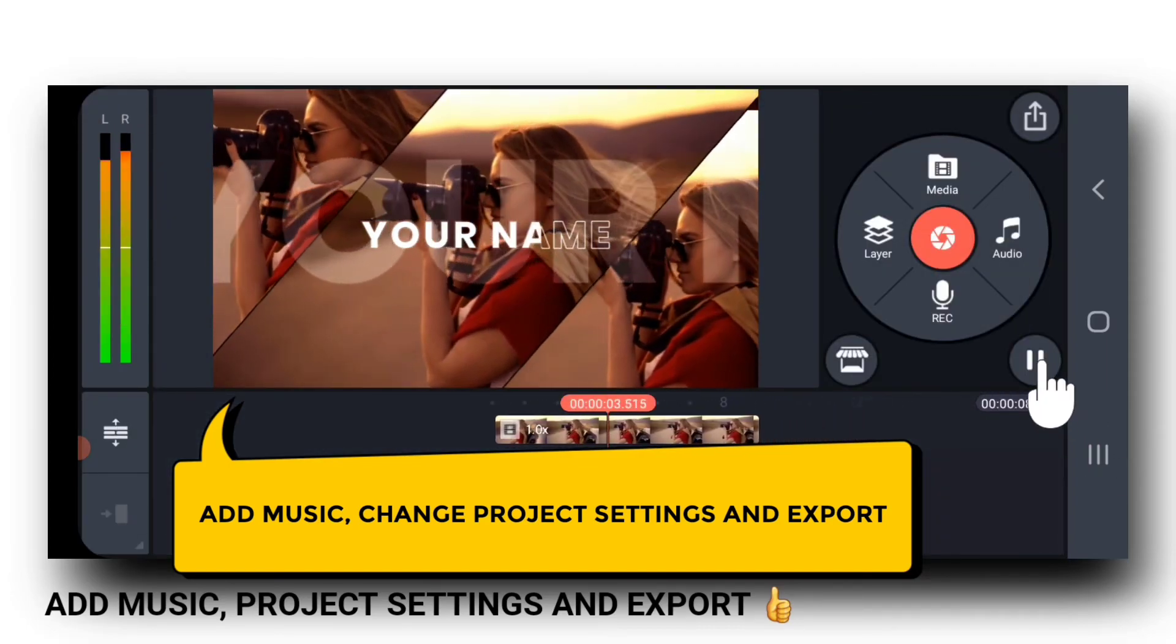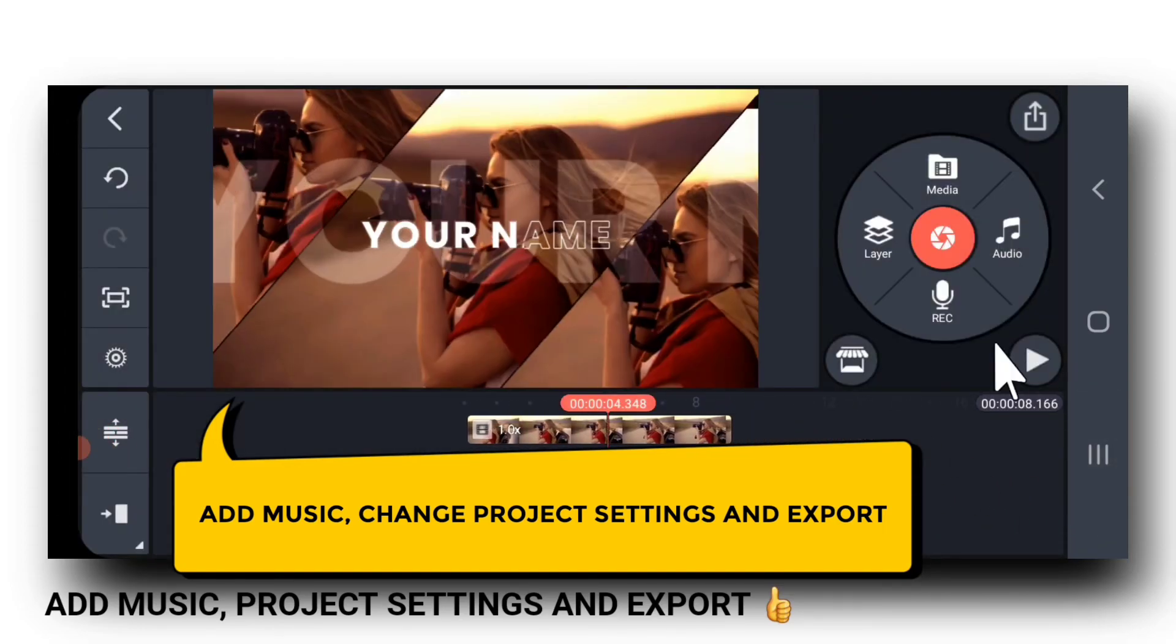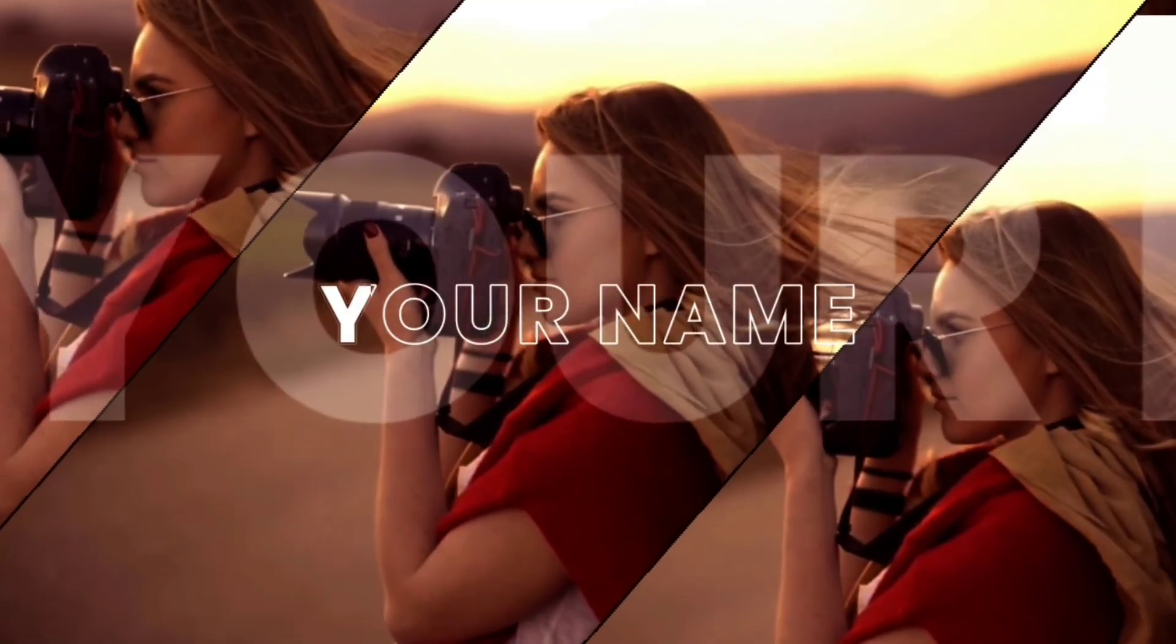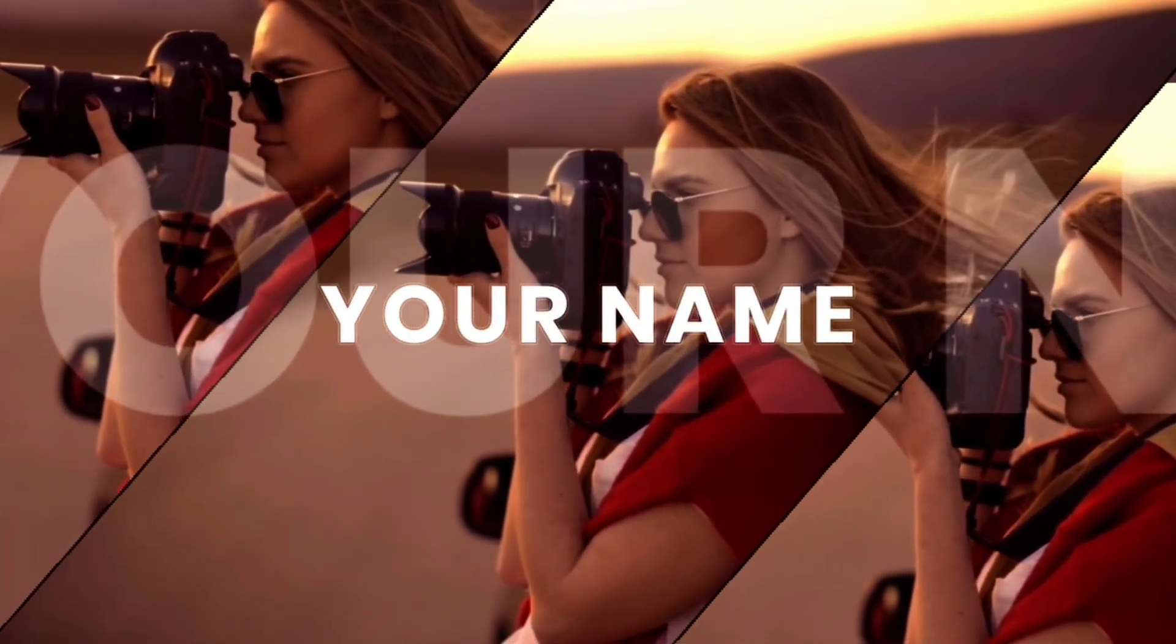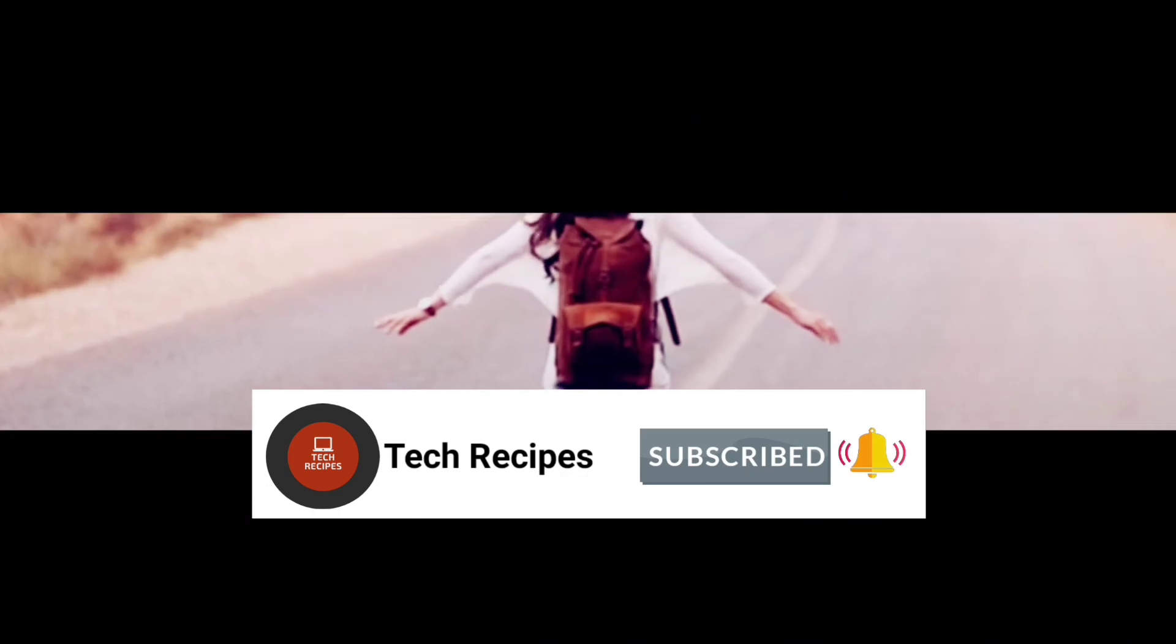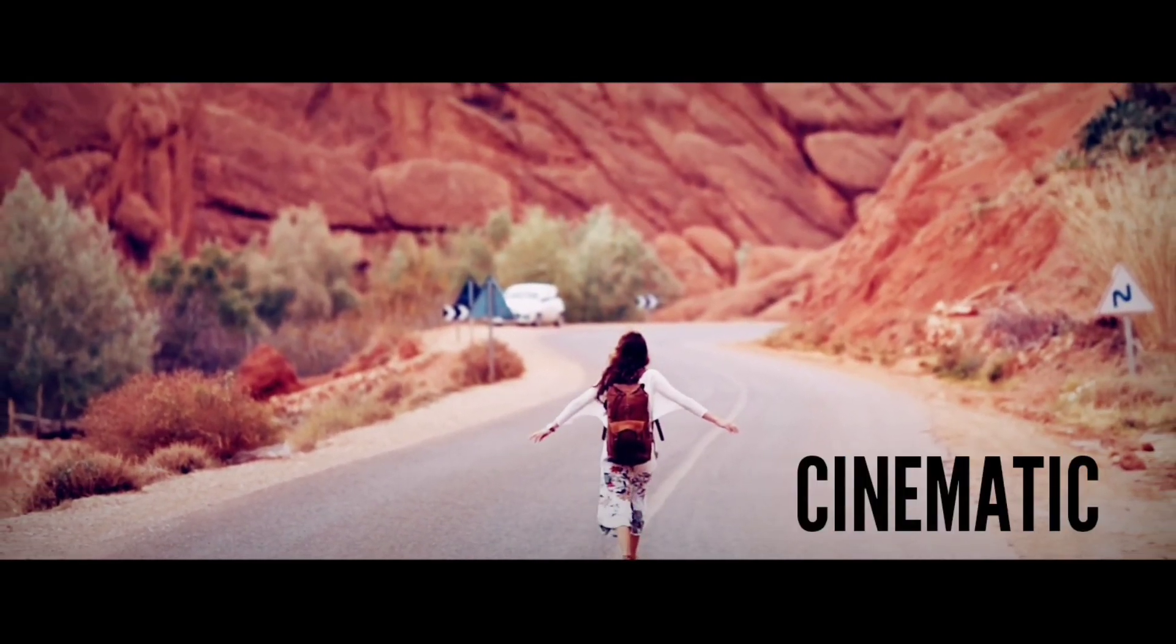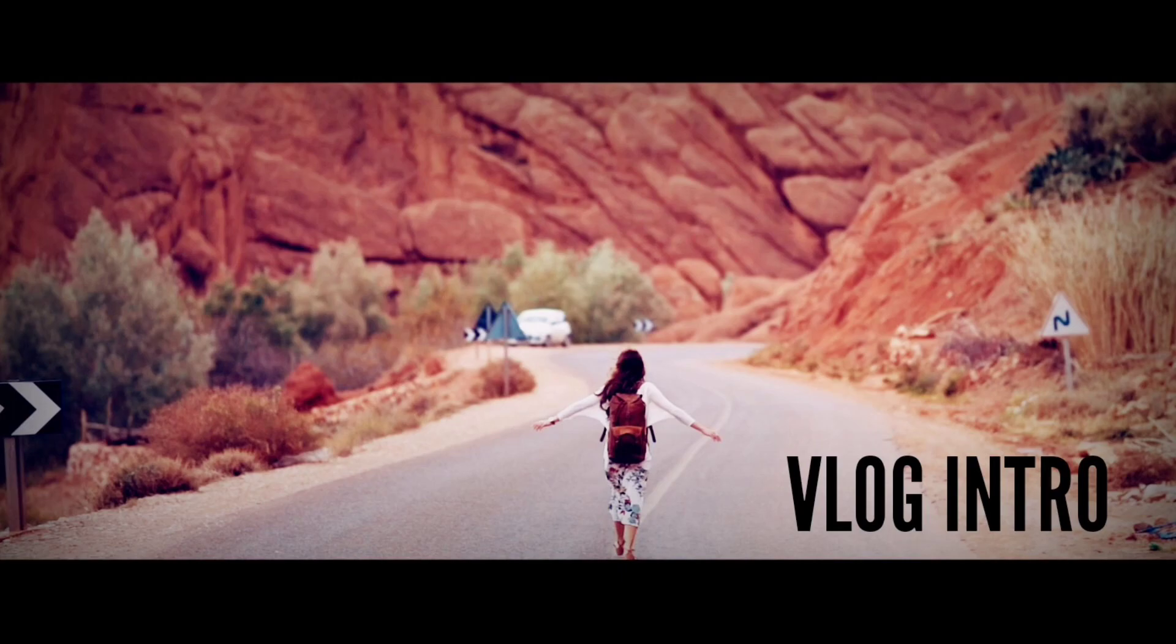So, let's watch the output. Like this tutorial video. Now, if you want to create a cinematic vlog intro like this, tap video on left. Or else, to create an easy intro, tap video on right. So, see you there in my next video. Thank you. Thanks for watching.